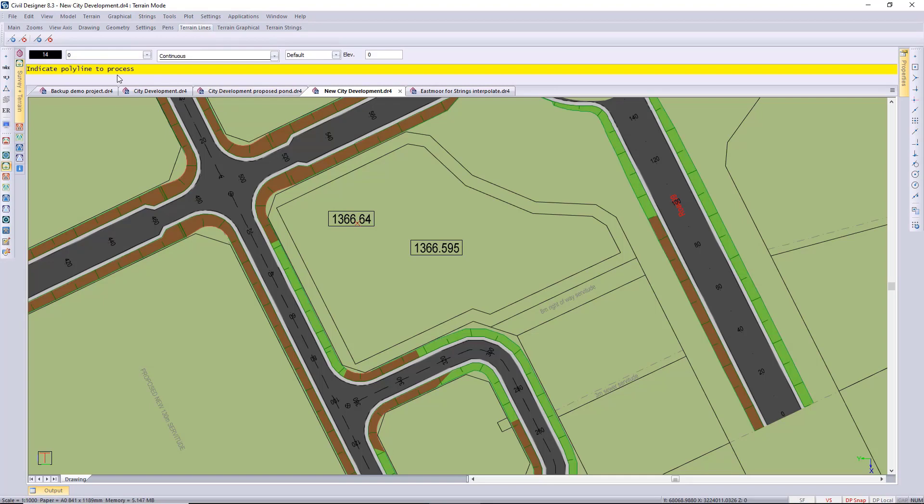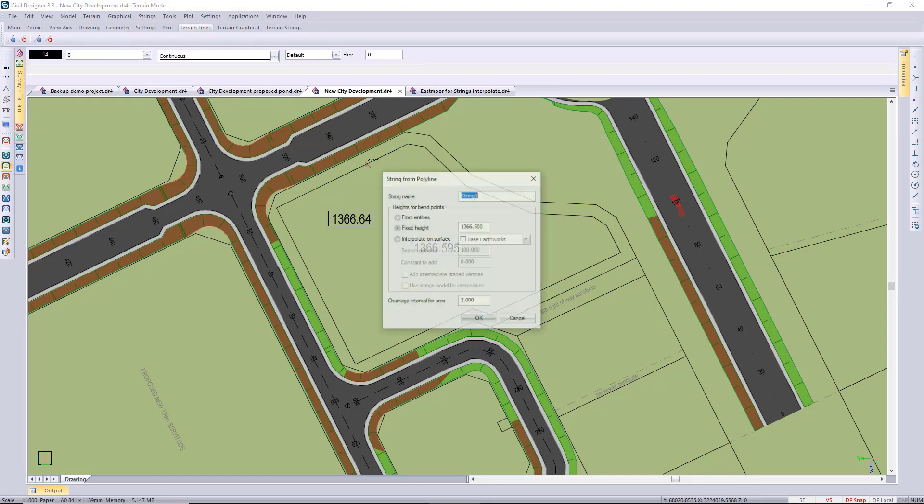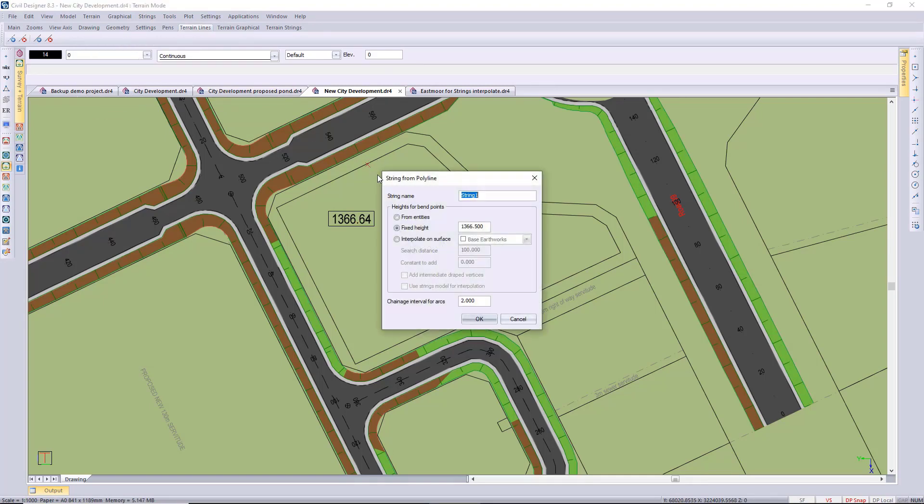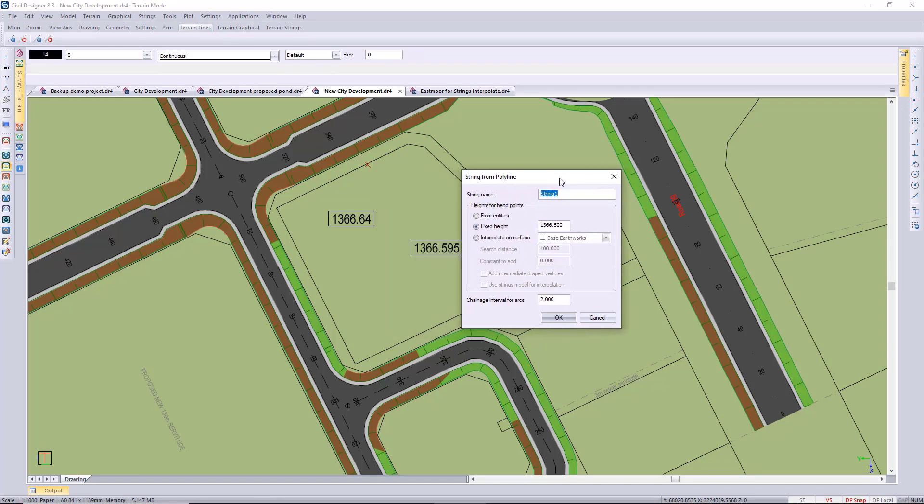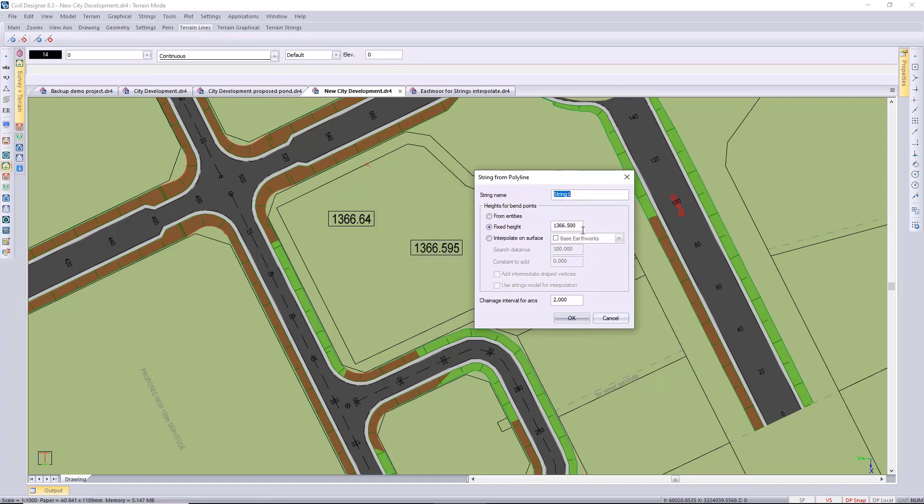It'll prompt me to select the polyline and I'm just going to leave it as string one in this case. And then the elevation that I'm going to use is 1366, just to give it a slightly higher level than the road to the top side.